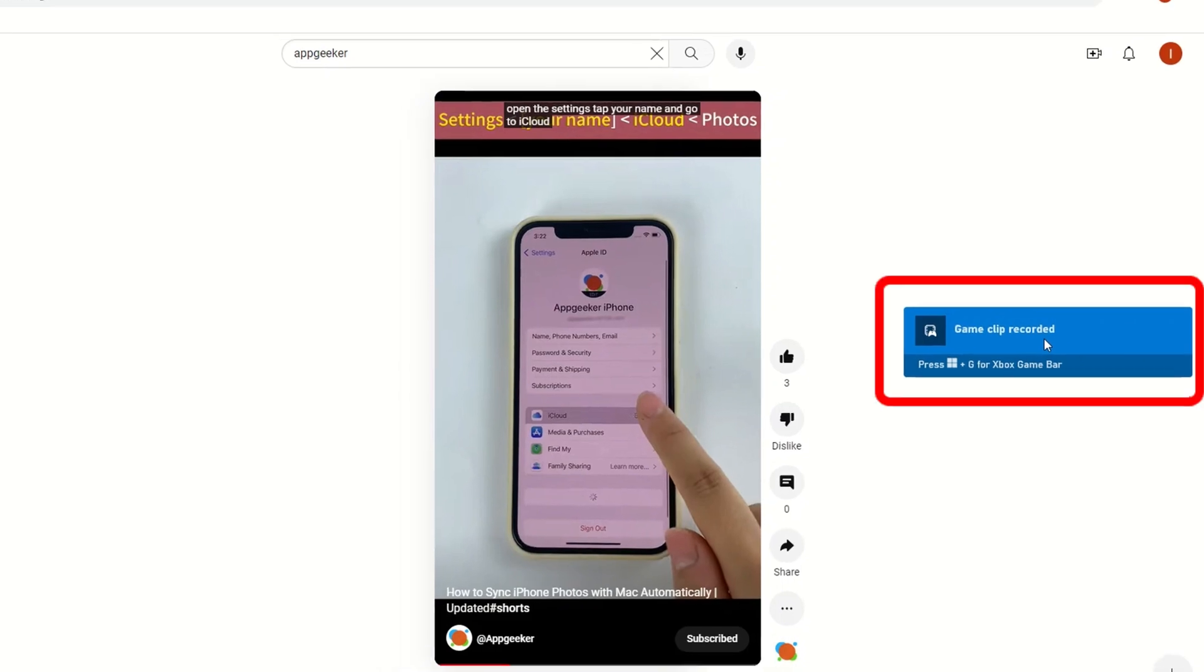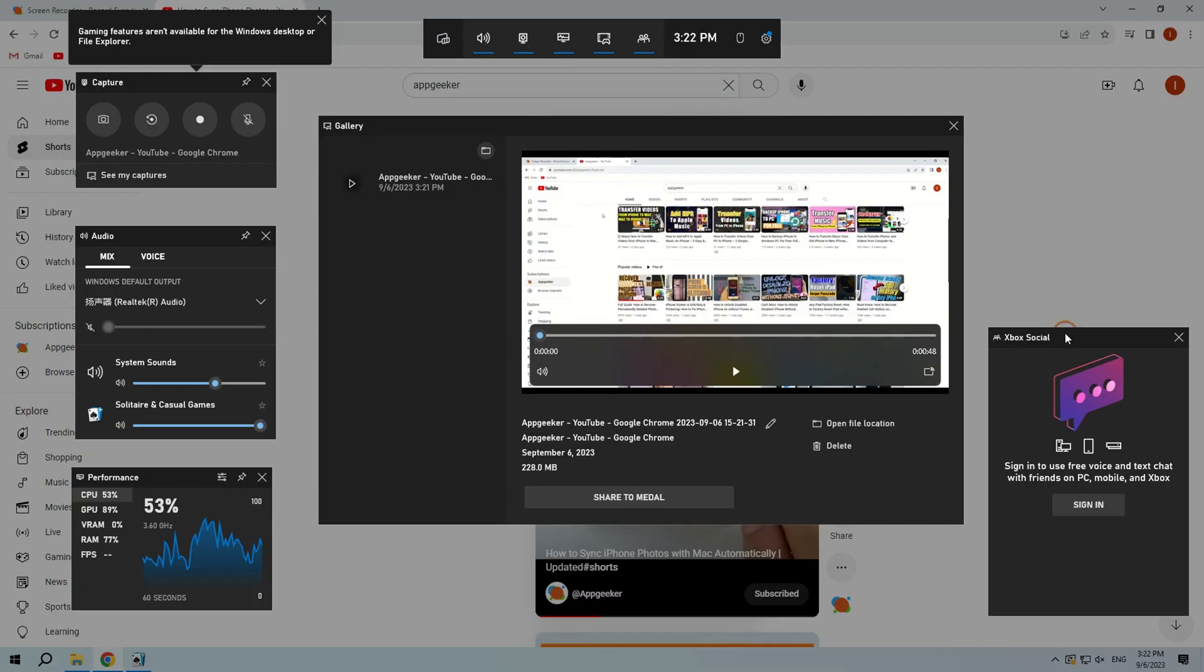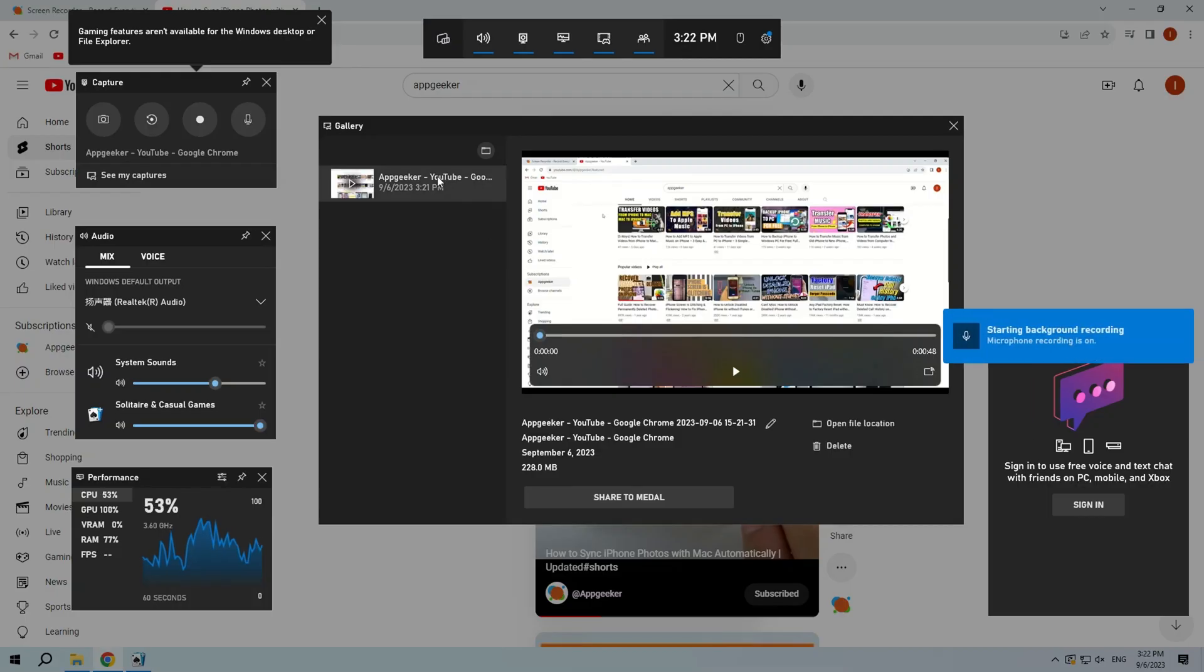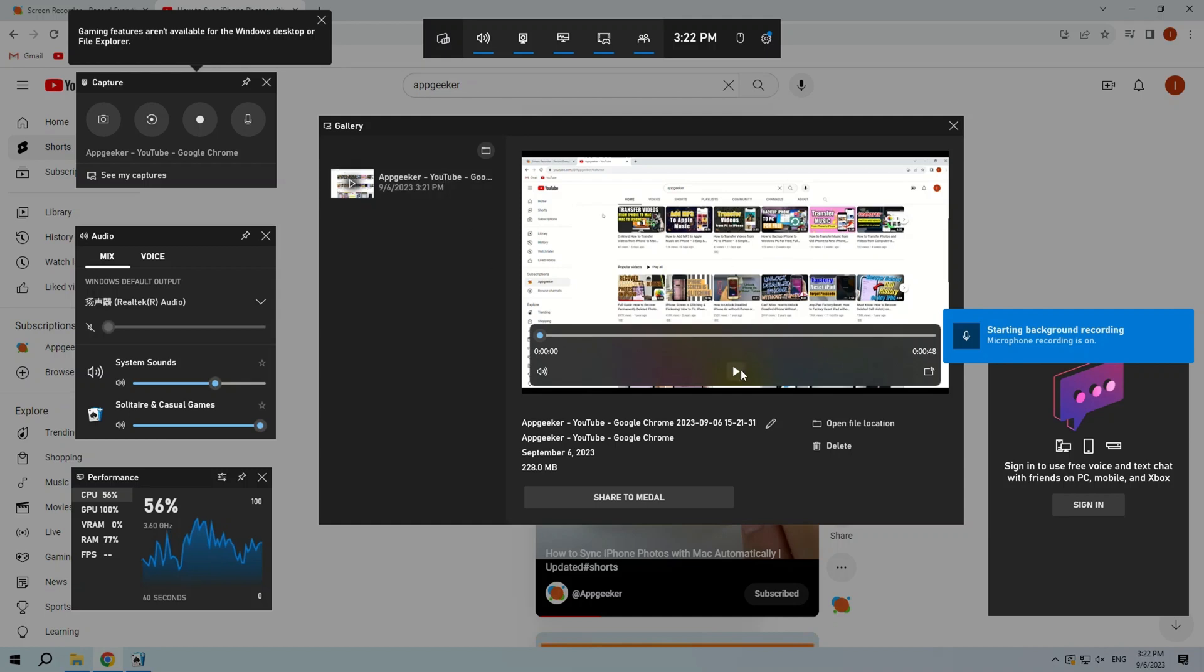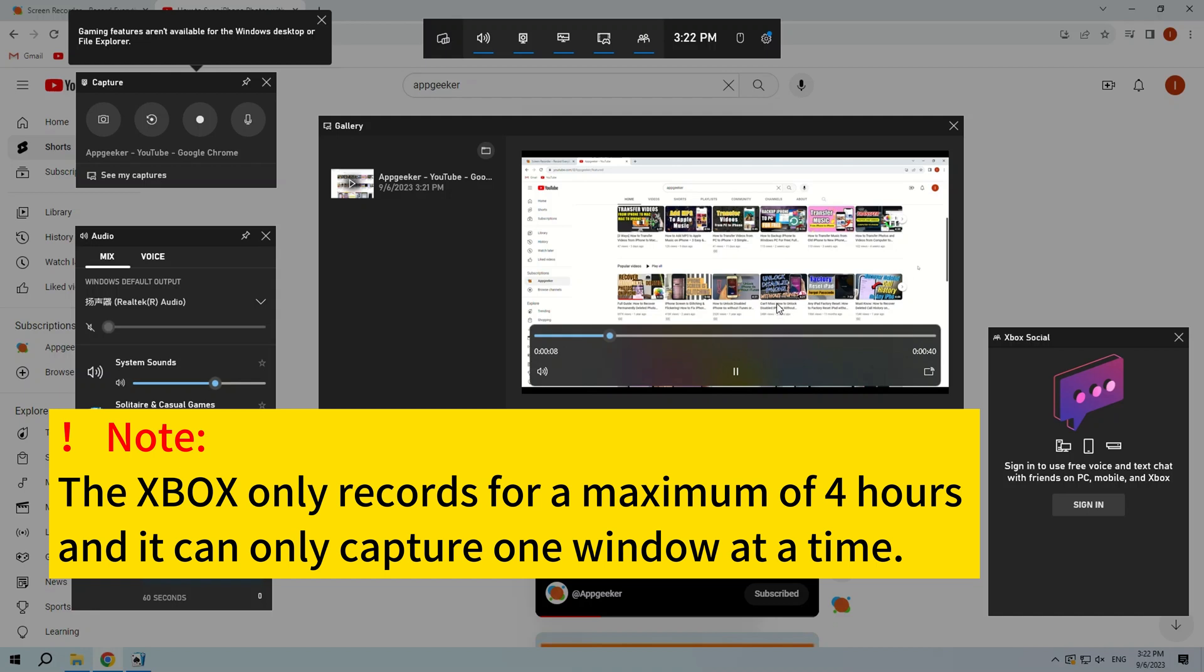A game clip recorded pop-up window will appear, click on it, and you will be able to preview your recorded screen video. Indeed, the Xbox is a handy tool for recording your screen in Windows for free, but it can only record up to four hours and it can't record more than one window at the same time.